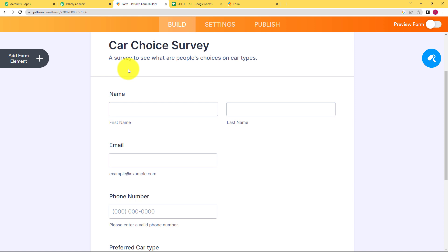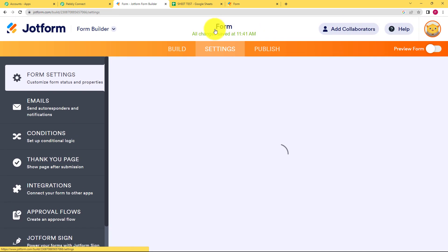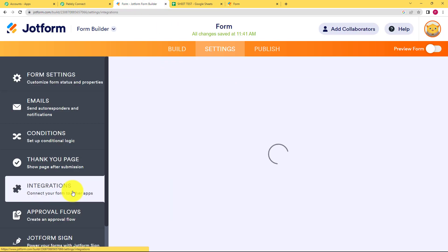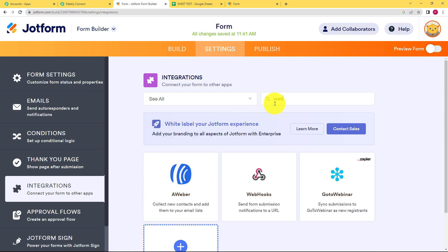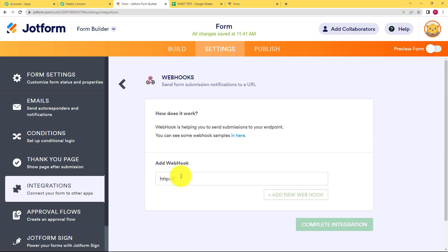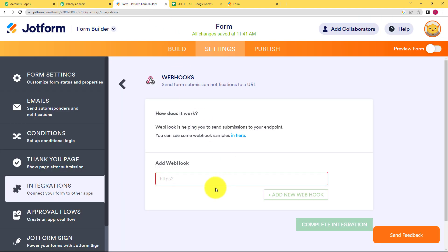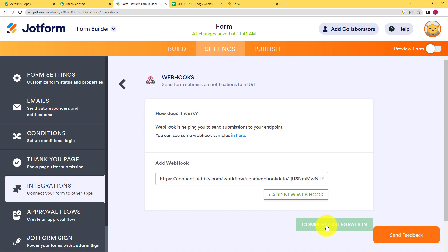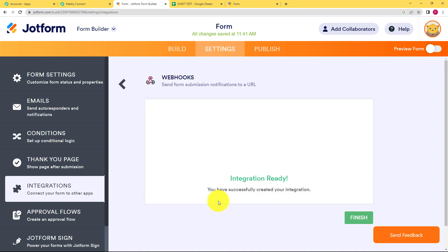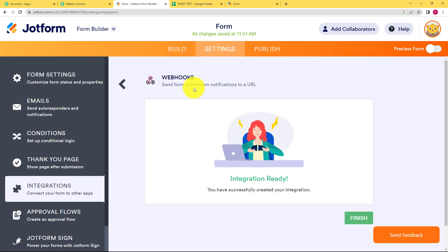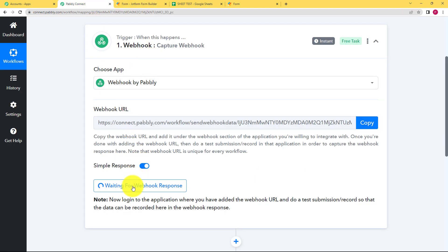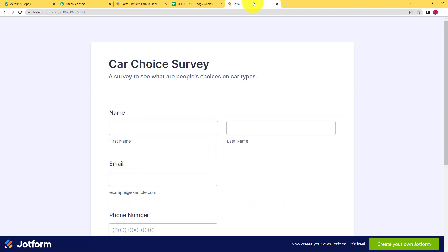First, we are going to create a form — for example, this form is for a car choice survey. Go to Settings and then use the webhook URL to connect to JotForm. Come here to Integrations and search for webhook. Enter the webhook URL that you received in your trigger in Pably Connect, paste it, click Complete Integration, and it's done.